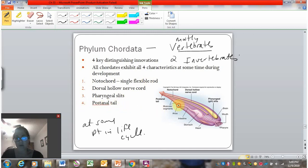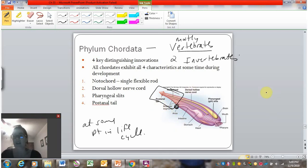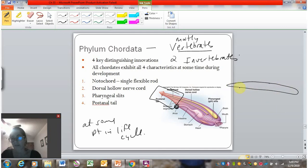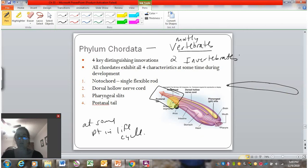The fourth chordate innovation is a post-anal tail — an extension of the body beyond the anus. This differs from a worm, which has its anus at the very end. In chordates, the body continues past the anus. Post-anal means after the anus.